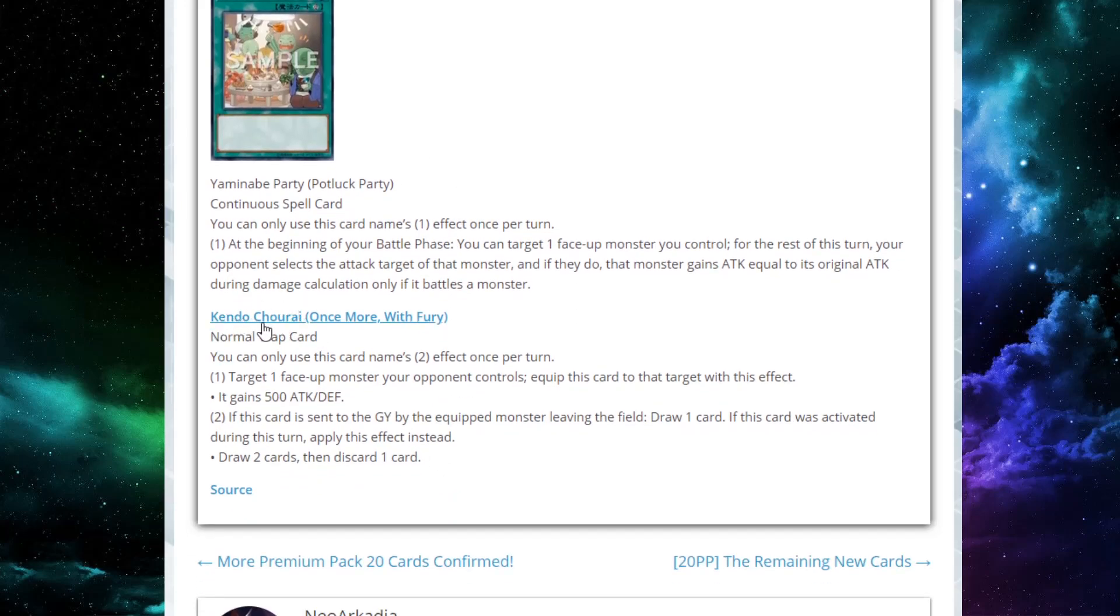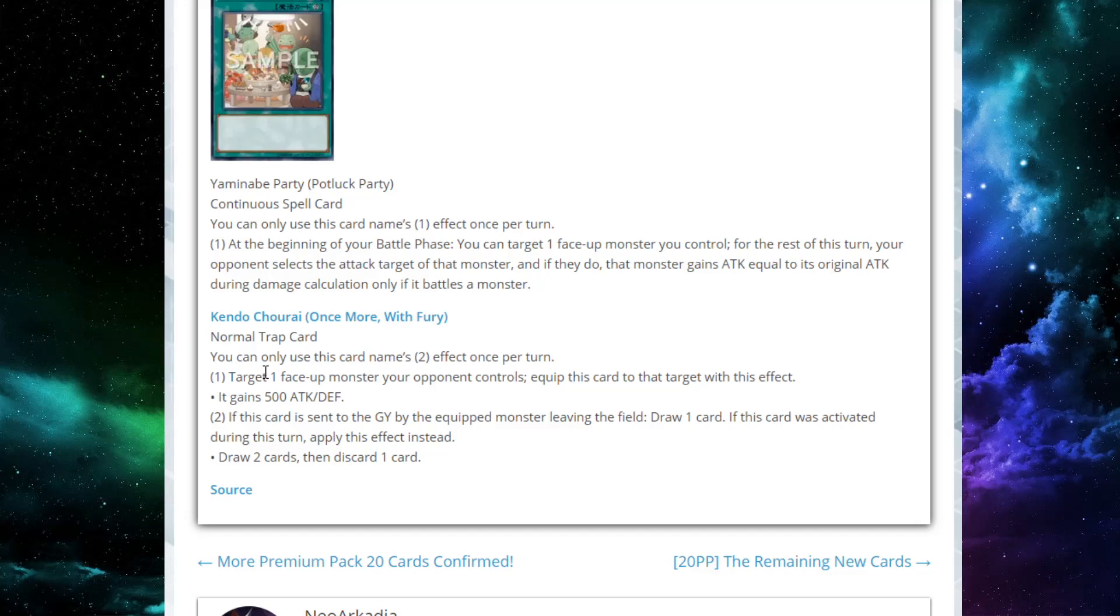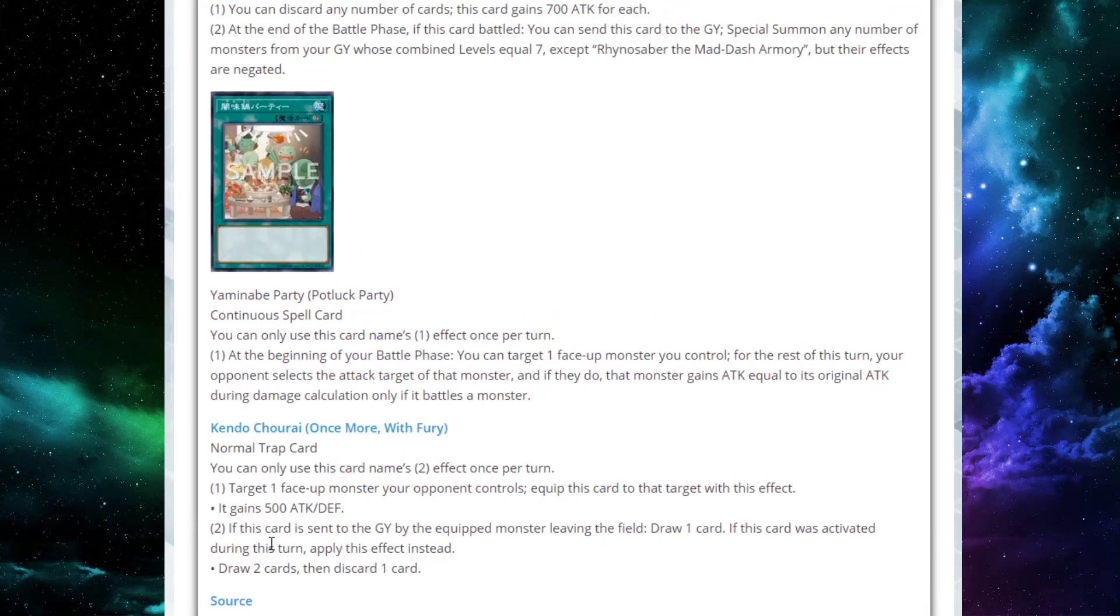And the last card we have here is Kendo Shorai, or Once More with Fury. It's a normal trap card. You can only use the second effect of this card once per turn. Target one face-up monster your opponent controls. Equip this card to that target, and it gains 500 attack and defense. If this card is sent to the graveyard by the equipped monster leaving the field, draw one card. If this card was activated this turn, instead, you can draw two cards, then discard one card. This is pretty bad. I think this is a little bit too niche and slow, and it's not just to draw, but it's so slow. This definitely is not worth it. I definitely would not be worried about this card.